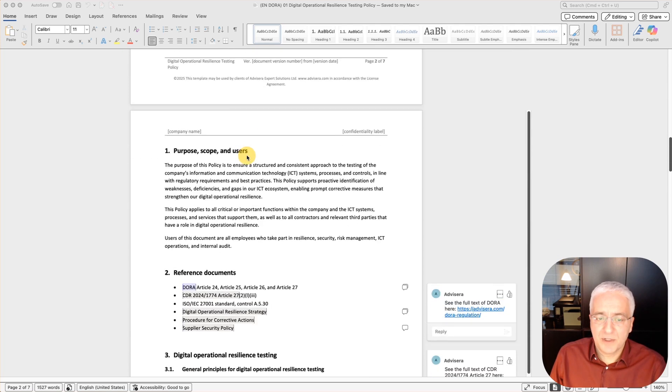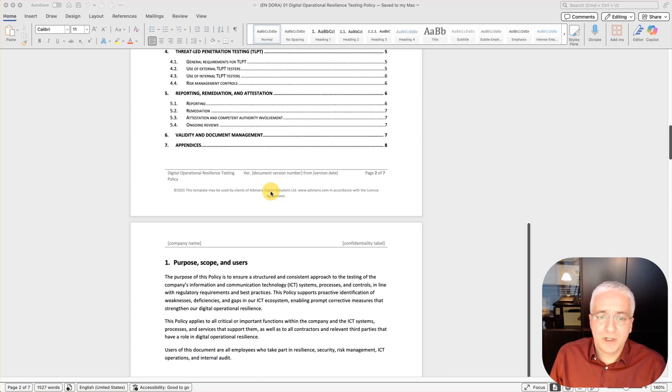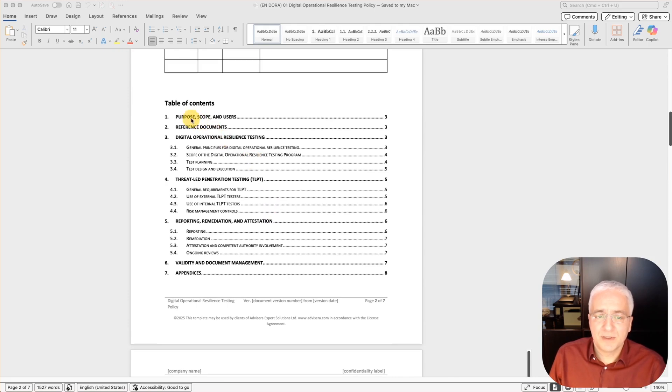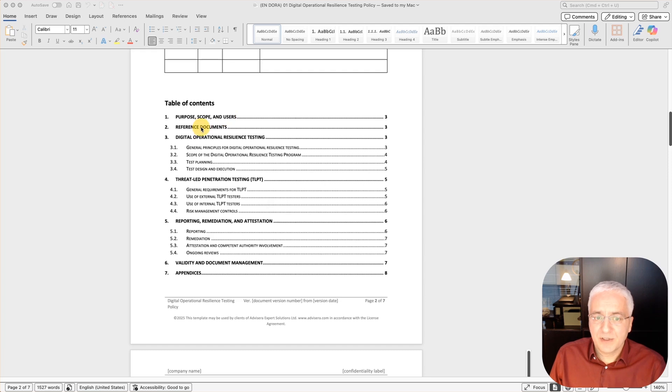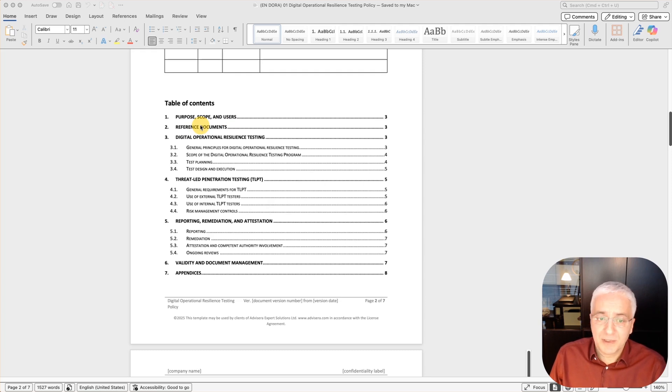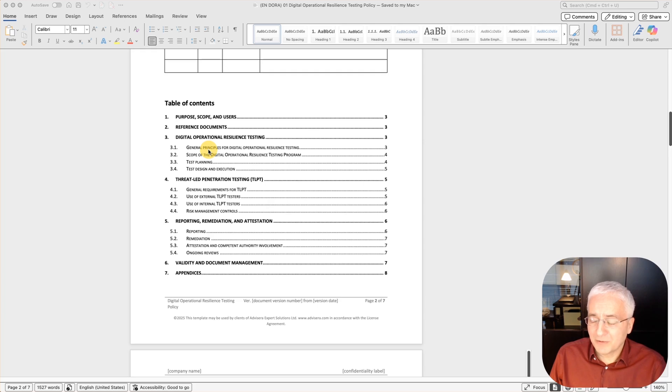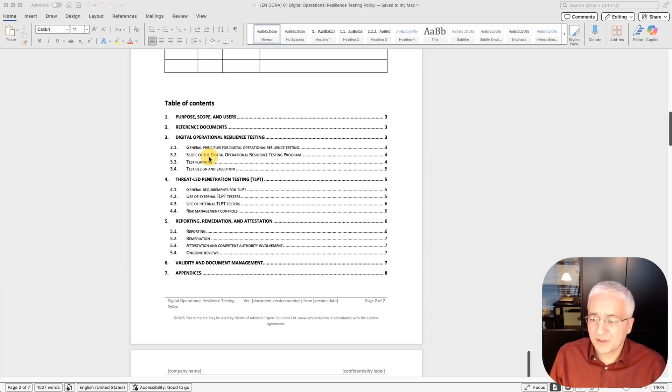On the third page, you start with the main part of the document. Let me first explain how the document is structured. Purpose, scope and users describes what is the main idea of this document, to which areas of your company it applies, and who should read this document. Reference documents is where you refer to DORA regulation, but also to applicable CDR, potentially also to ISO 27001 or other cybersecurity standards. Then comes digital operational resilience testing, general principles for the testing, where you define which elements you have to take into account, what are the general responsibilities, what are other related documents, and the scope, defining what kind of methods will be used for testing.